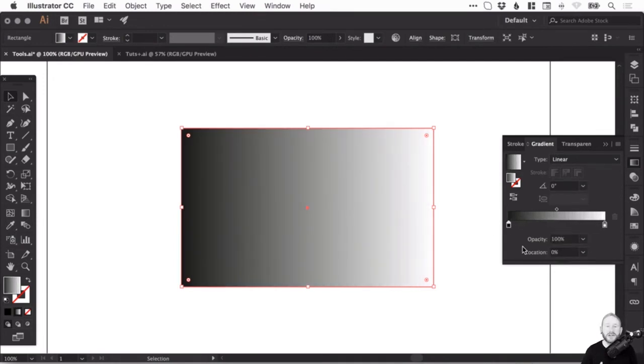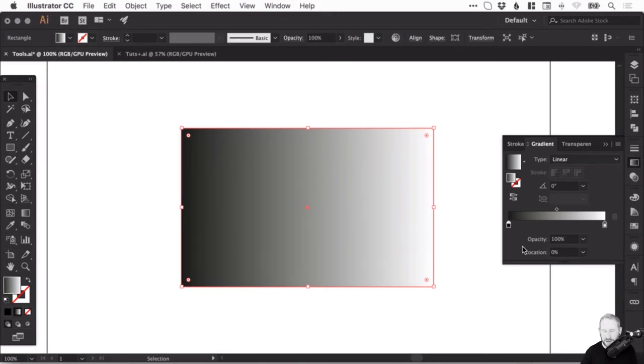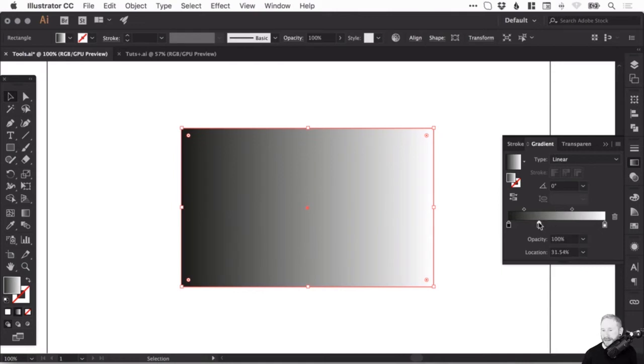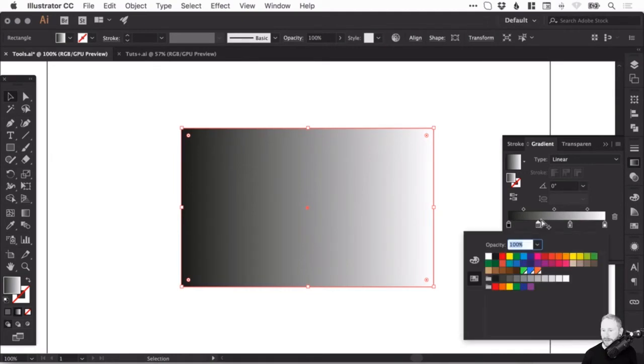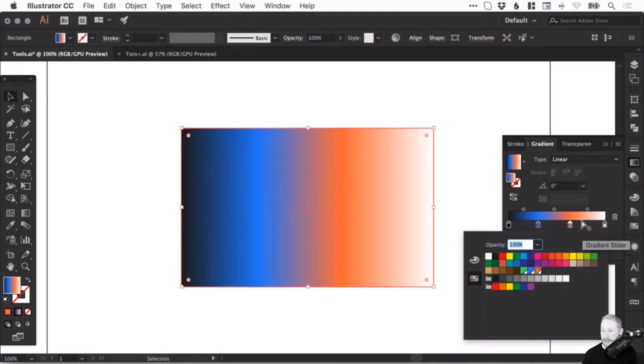For any gradient you've got to have a minimum of two because you have to have one color that graduates into another. However, you can see by hovering along the line I've got the plus icon and I can add more swatches. I can then double click a swatch and pick a color. I'll double click another swatch and pick another color.